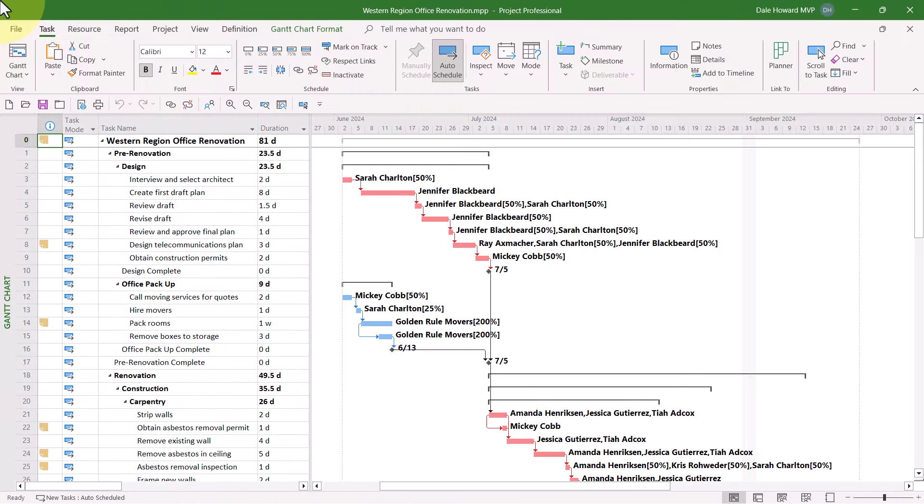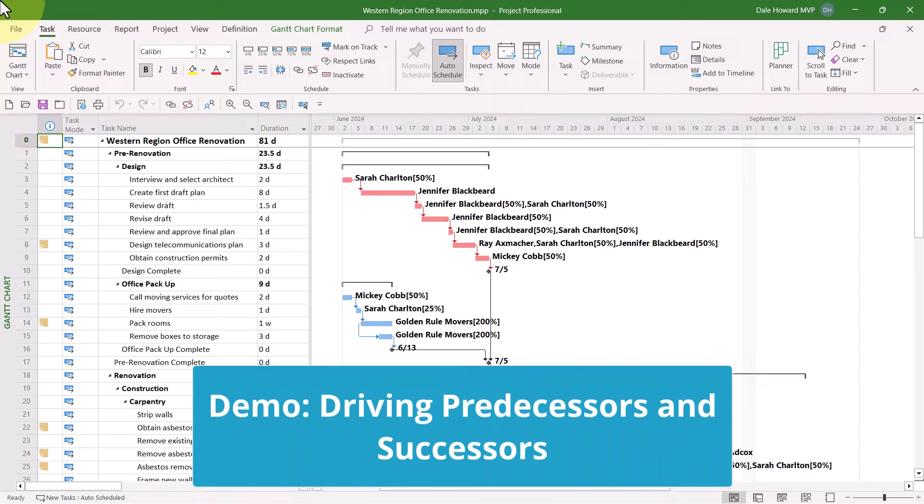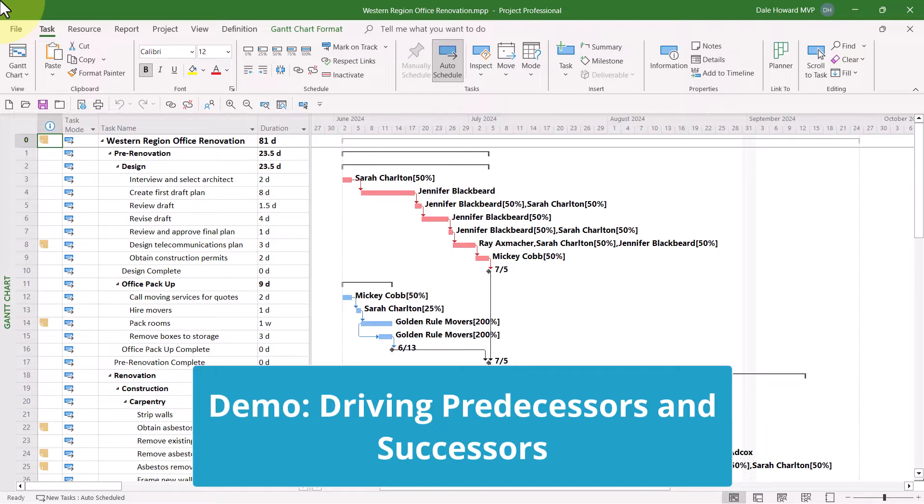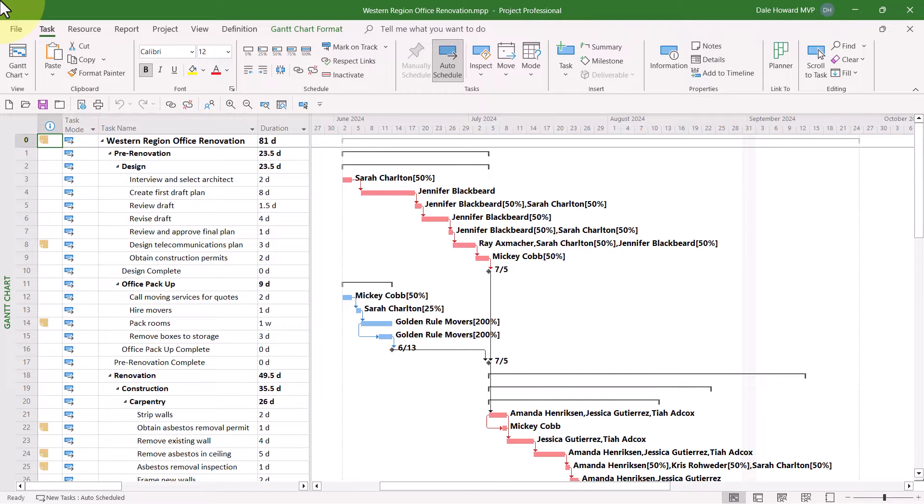Some time ago, Microsoft introduced a new feature in Microsoft Project that would allow you to easily determine all predecessors and all successors to any selected task in your project.